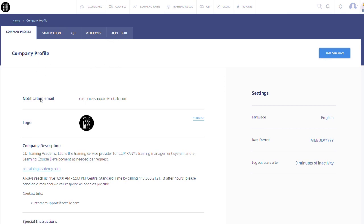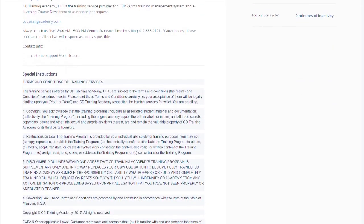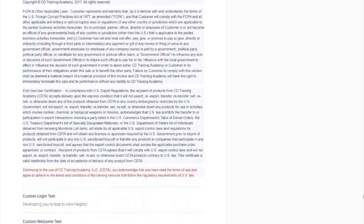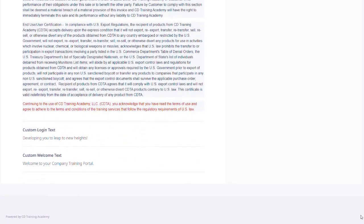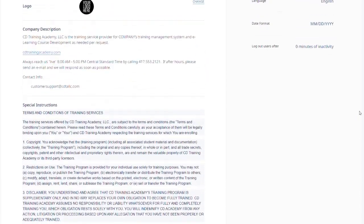Underneath your company profile tab, you will see account information like your company's notification email, logo, your company description, the special instructions that are uploaded to your portal, as well as custom login and welcome texts.